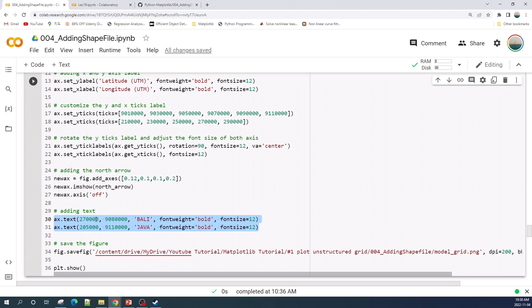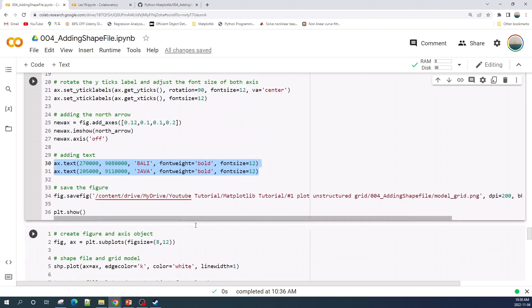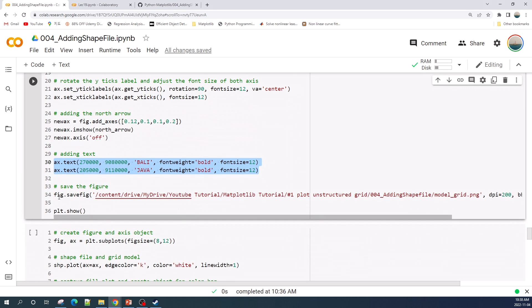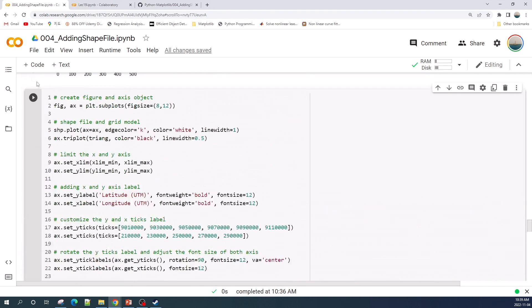The first two arguments here is the location of the text, then the third argument is the text, and the last two here is the font properties. Finally I save the figure using the fig.save function. Okay let's run the cell.